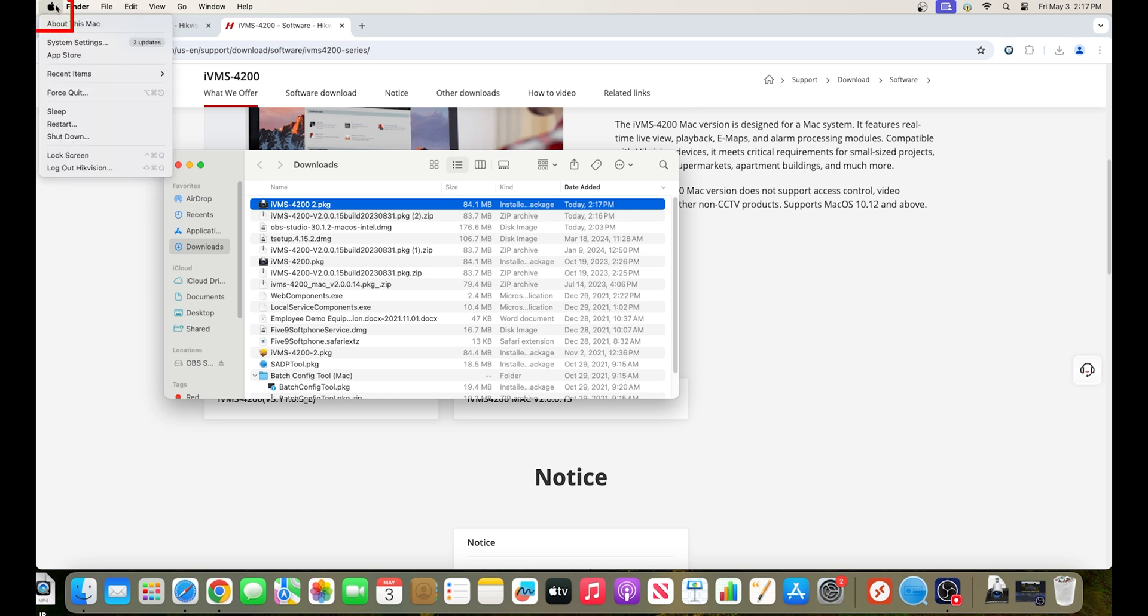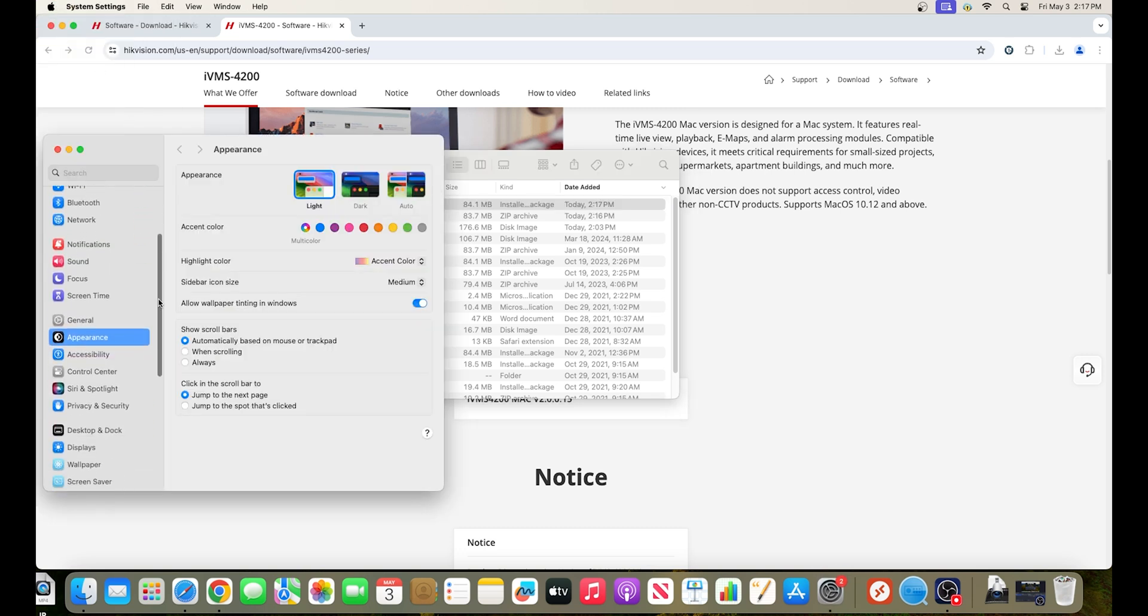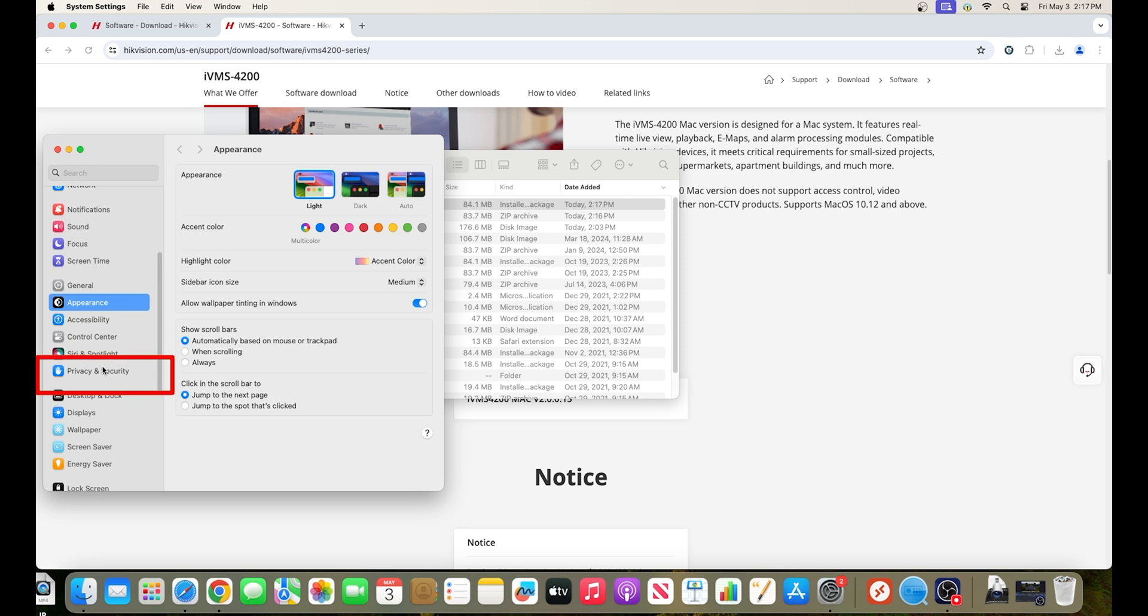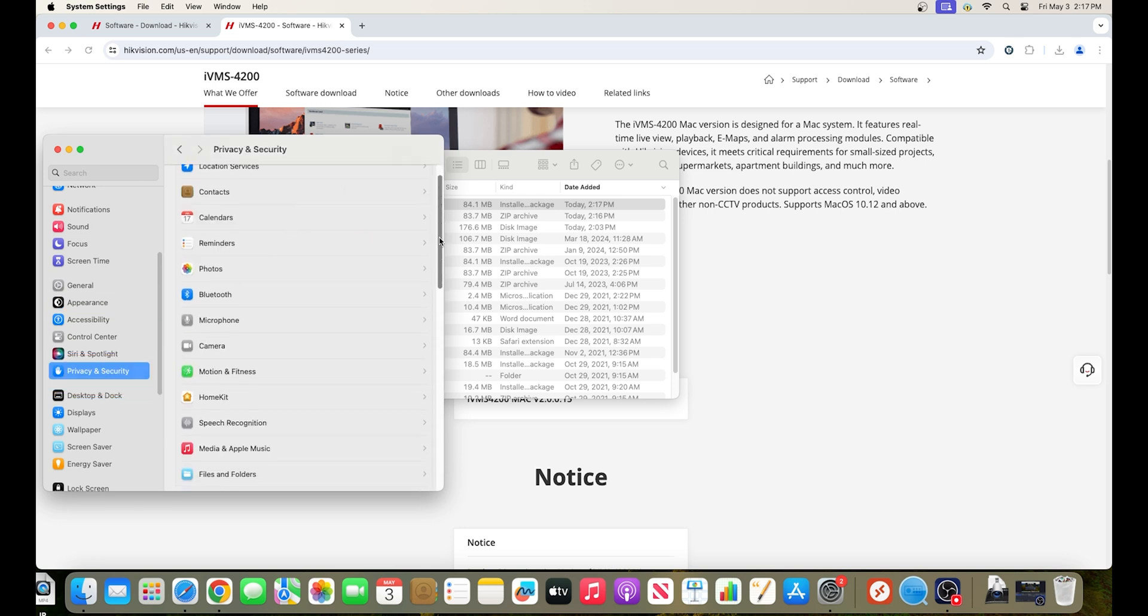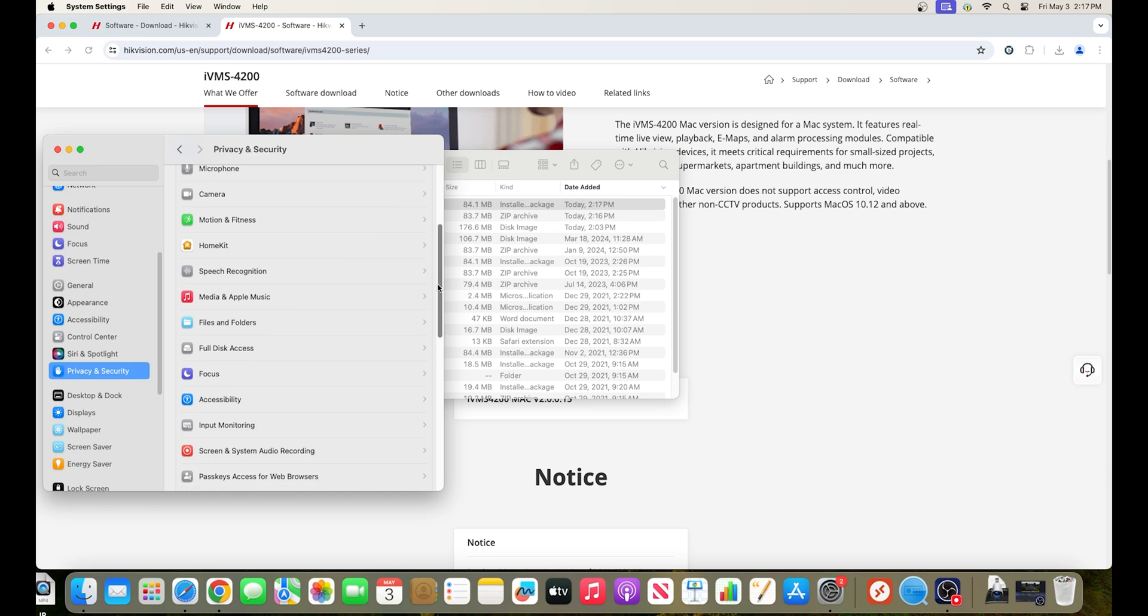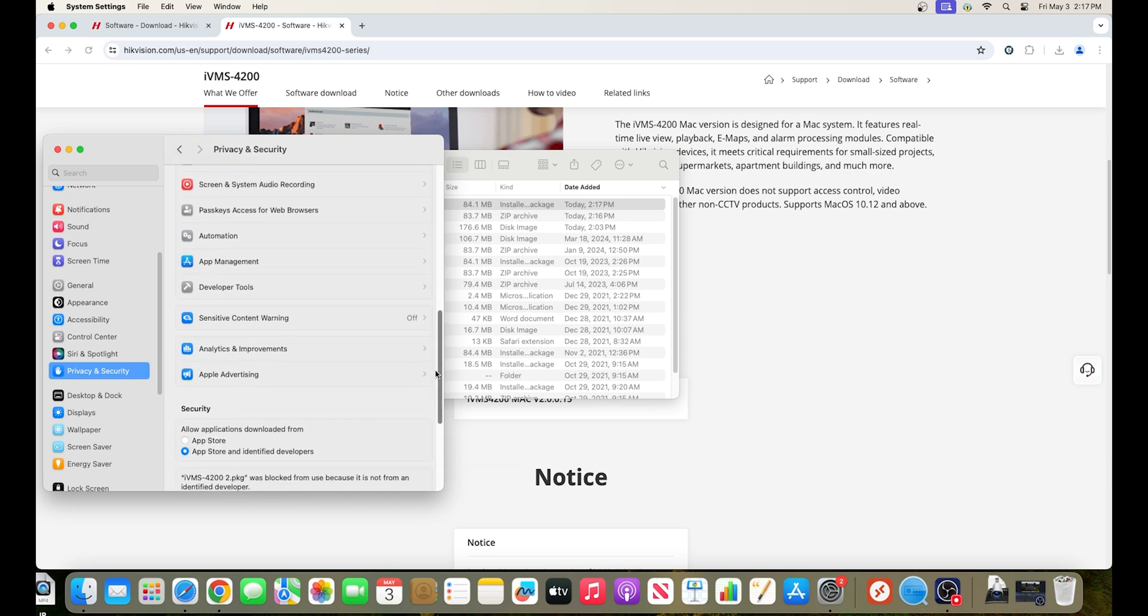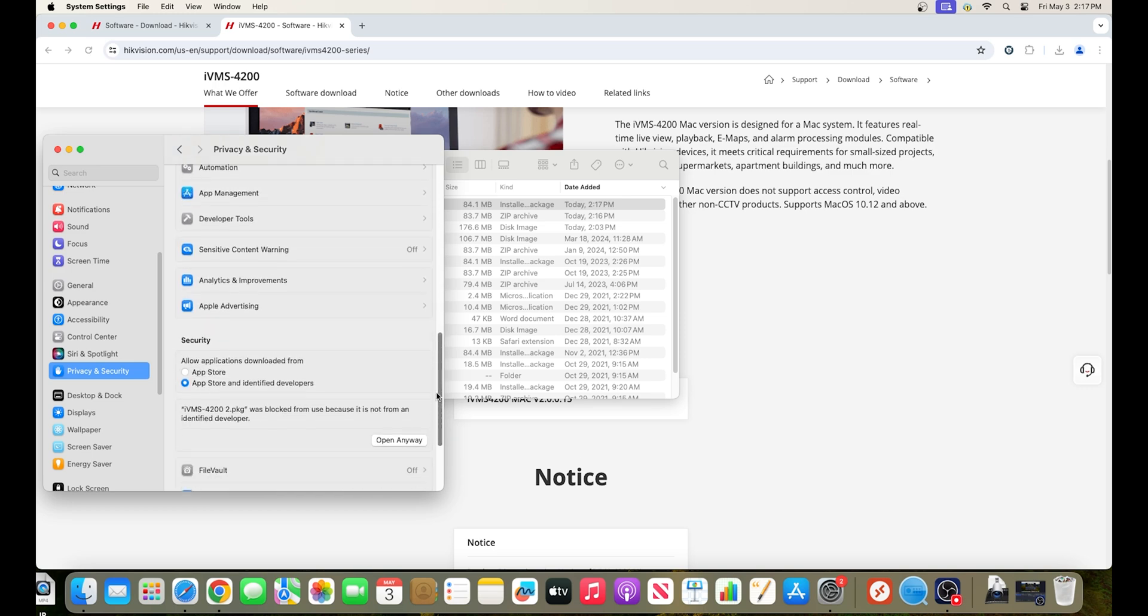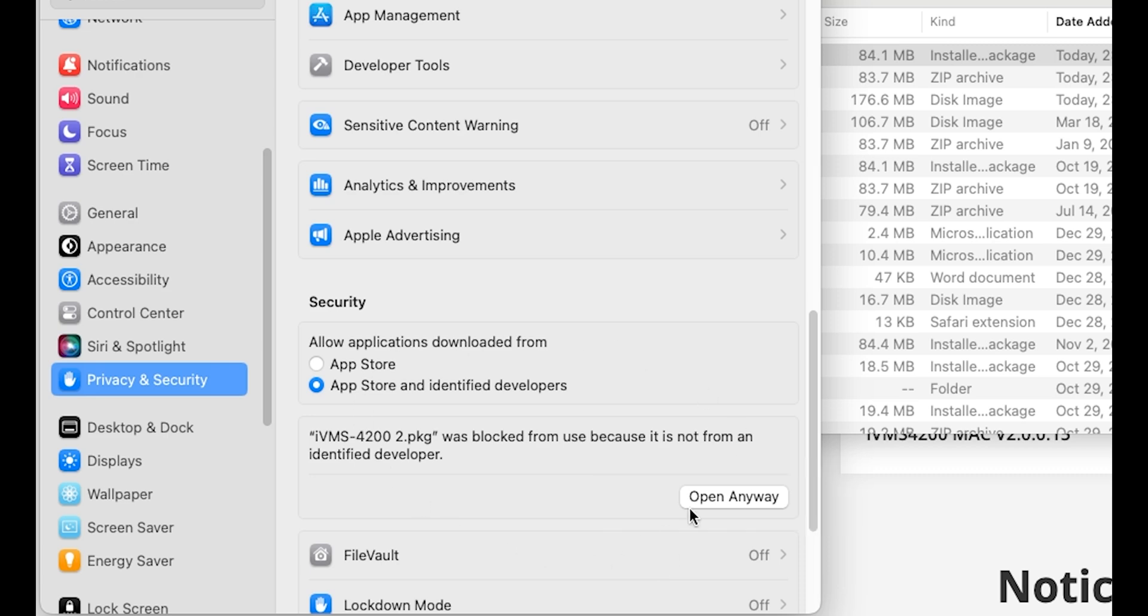If you do, head over to your Apple icon and go into your system settings, then privacy and security, then scroll down until you see the message asking you if you would like to open the file anyway. Hit open anyway, enter your password if prompted, and proceed with the installation of the software.